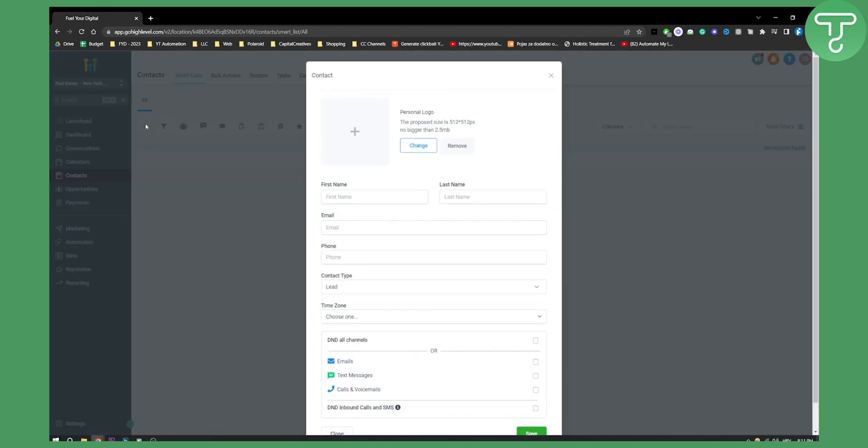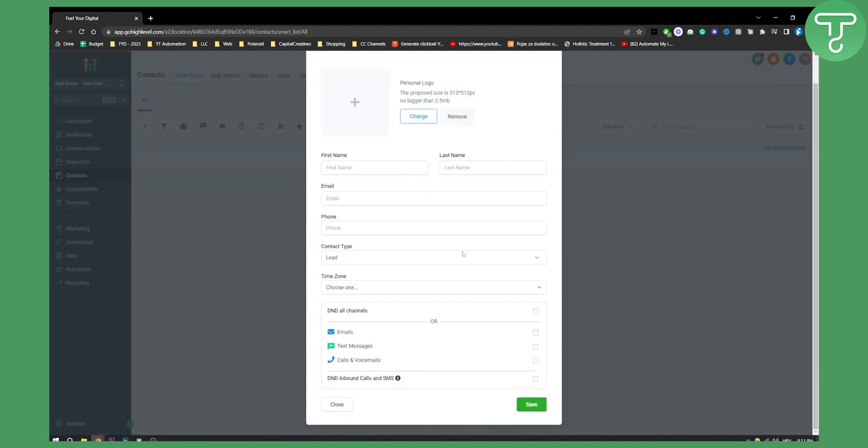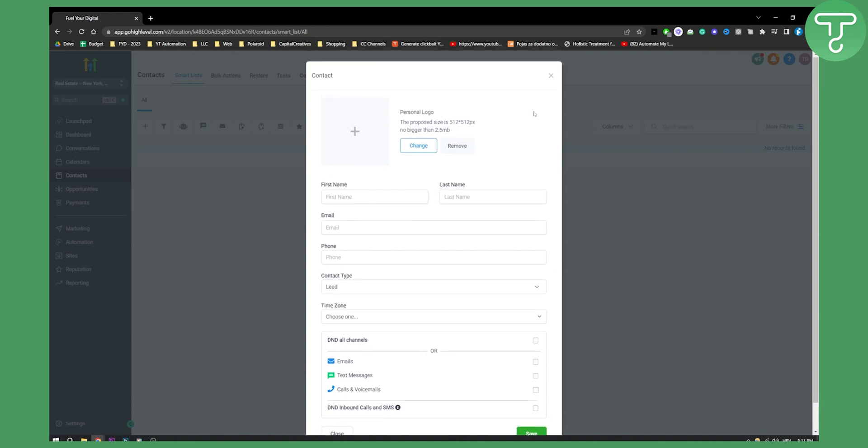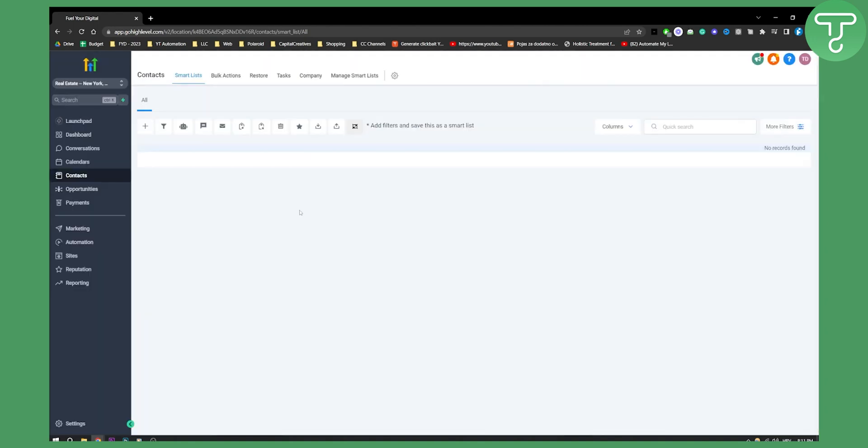So let's say if we add a contact here we can actually fill in the contact information, personal information such as emails, text messages, calls and voicemails as you can see right here. We can also choose a time zone, contact type, phone, email, first name and last name and stuff like that.